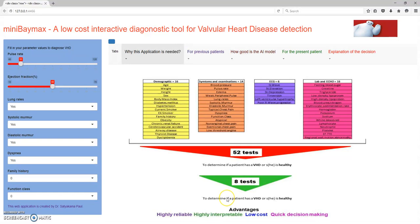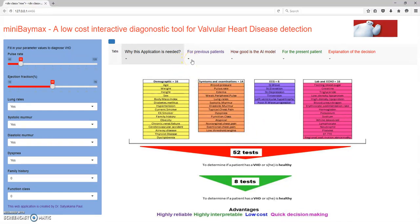The advantage of this particular application is that it is highly interpretable, there is very low cost involved, and when doctors utilize it this is an interactive application so there is quick decision making in finding out whether the patient has a VHD or not. Let's look at the application pipeline. Since this is the very first time I'll be showing the application, I'll take you through a detailed analysis.